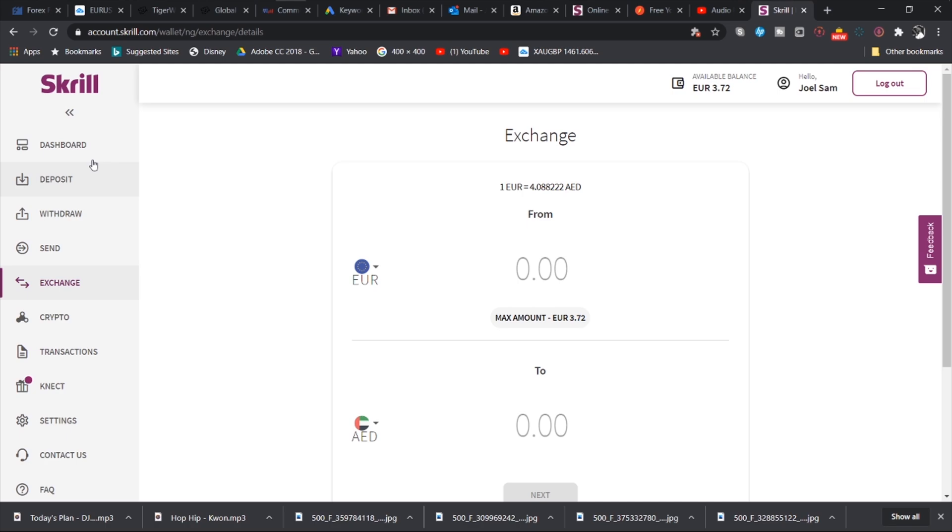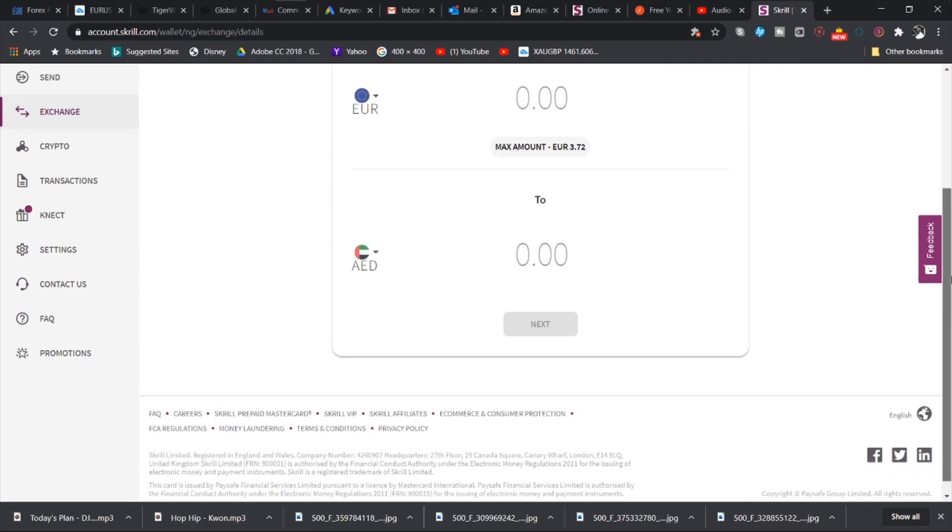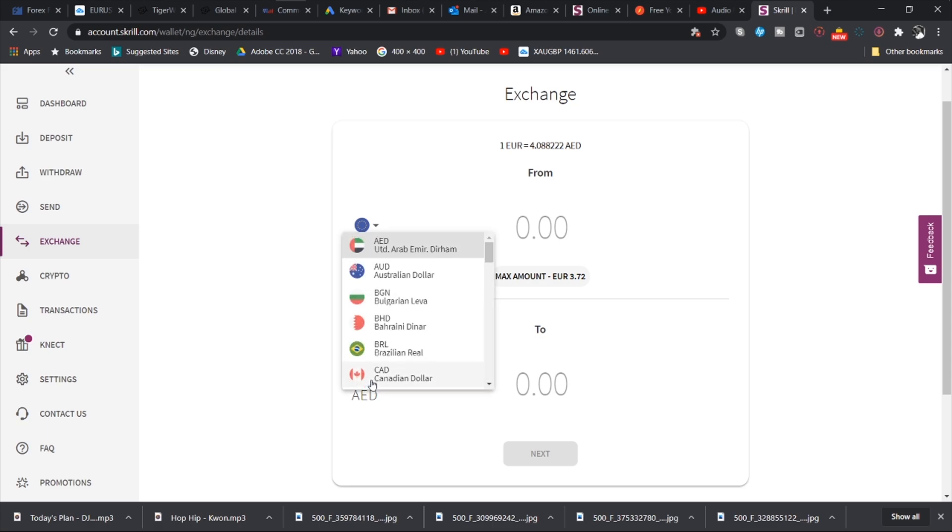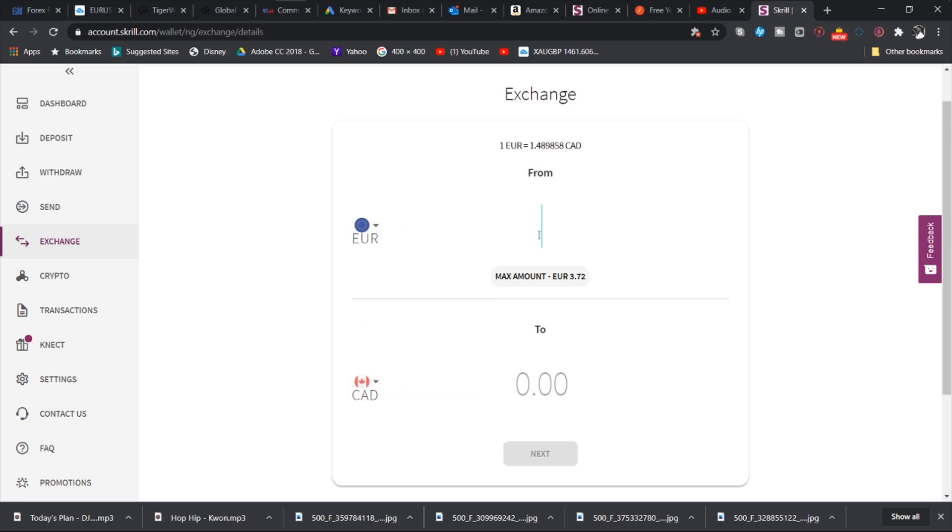Then you also have the exchange tab. What the exchange tab does is it gives you the opportunity to see how much your balance is worth, assuming you want to send to someone who has an account in a different currency. It will let you know exactly how much it is that you are sending to the person. So if I want to send 1000 euro, this is what it will be in the Canadian dollar: 1489.85 Canadian dollars. So it's a brilliant feature.